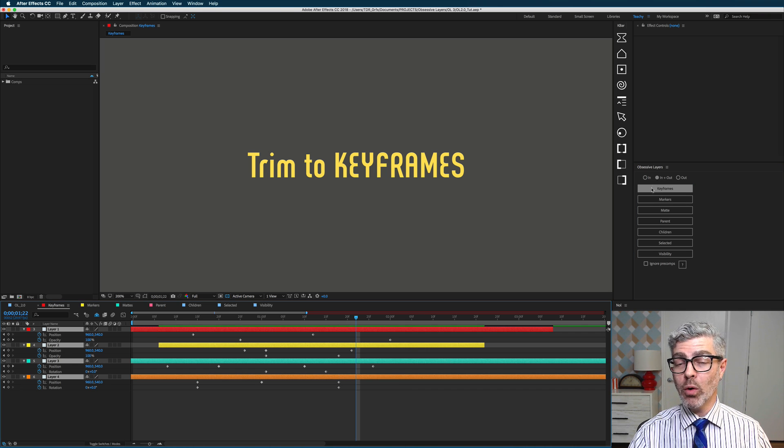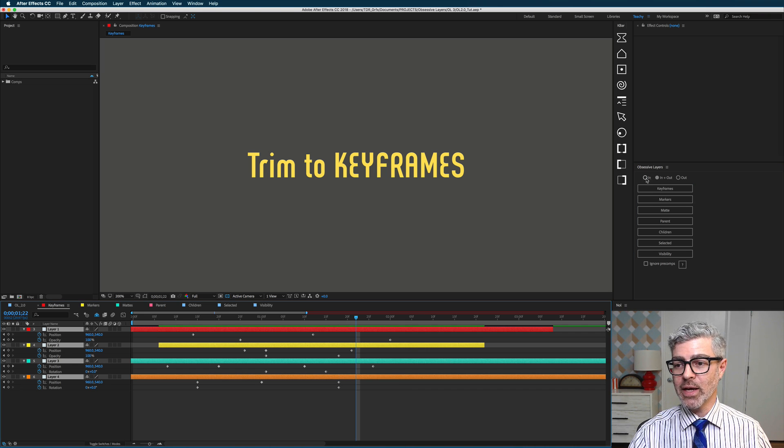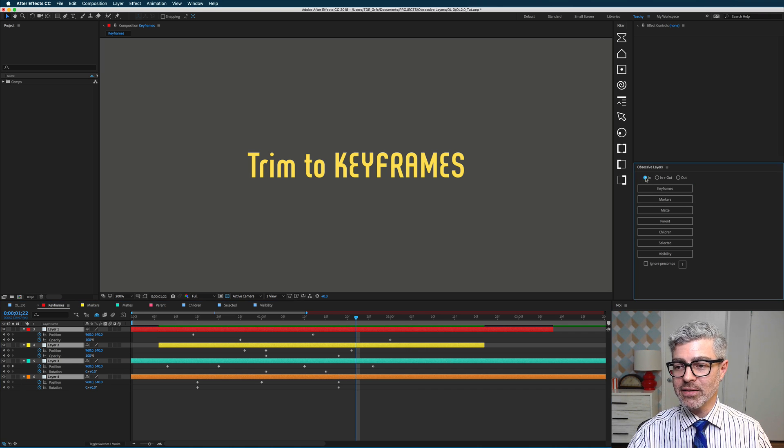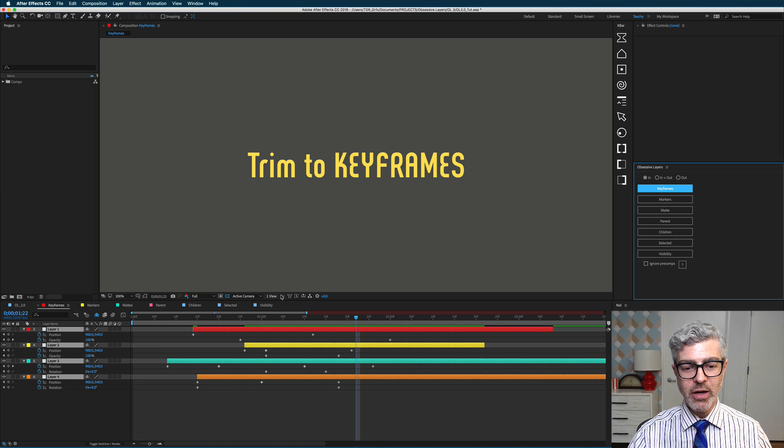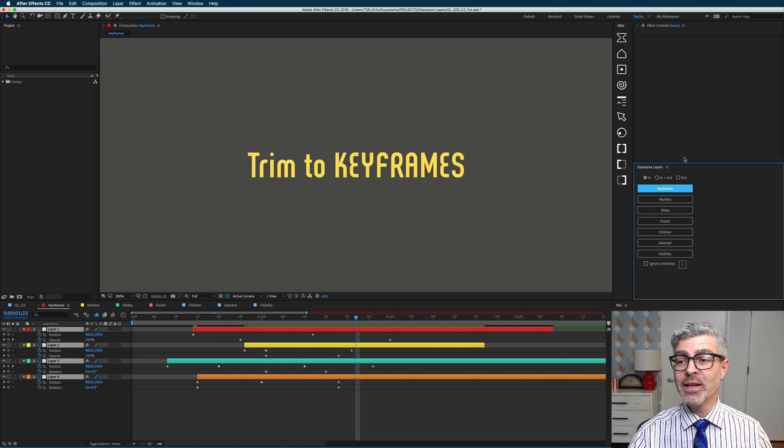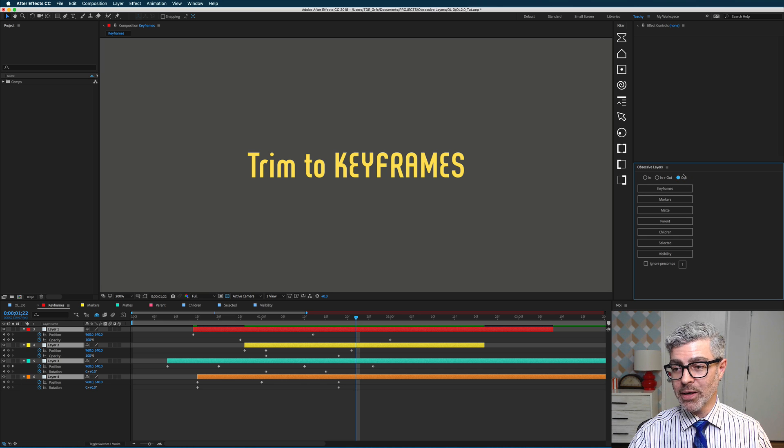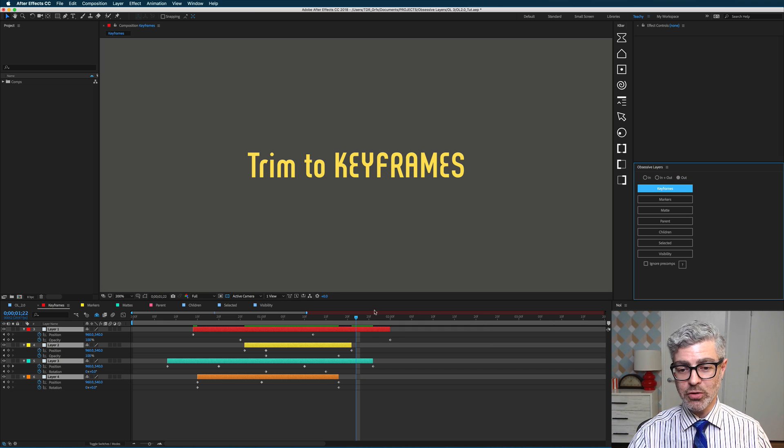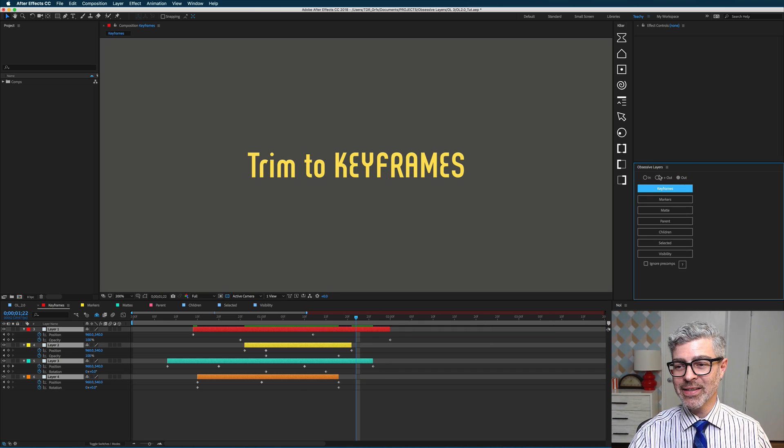If you only want to trim to the first keyframe, for example, you can press this in button, and then trim to keyframes, and now they are trimmed just to the first keyframe. The same is also true for the out button, which will trim to the last keyframes.